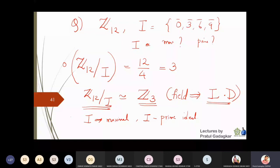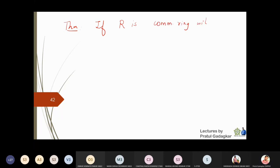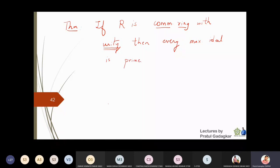So we have found in Z₁₂ an ideal which is both maximal and prime. After looking at all these examples, we should establish the connection between maximal ideals and prime ideals. Is every maximal ideal a prime ideal? Is every prime ideal a maximal ideal? Neither need be true in general, but under some condition every maximal ideal will become a prime ideal. The theorem states: if R is a commutative ring with unity, then every maximal ideal is a prime ideal.